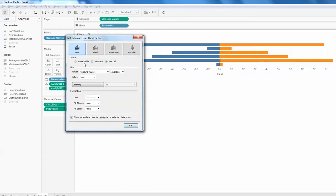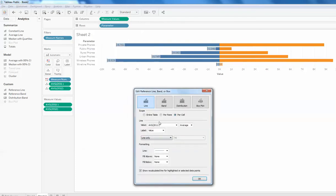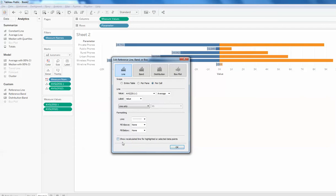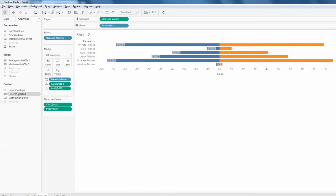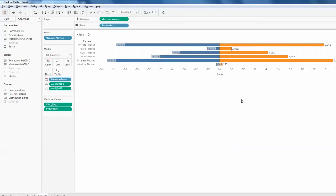A window will appear. Make sure that 'Per Cell' is selected. Make sure the 2011 negative field is selected and select the value so a value will be assigned to it. Uncheck 'Show recalculated line for highlighted or selected data points'. Again drag and drop a reference line on cell, make sure Per Cell is selected, and instead of 2011 negative, select 2012, select value, and click OK. Now you can see that the chart has been created.